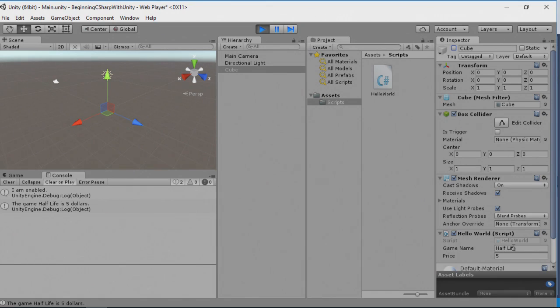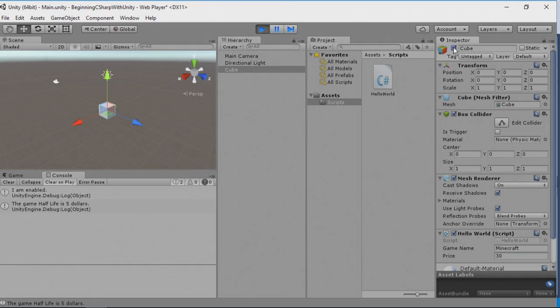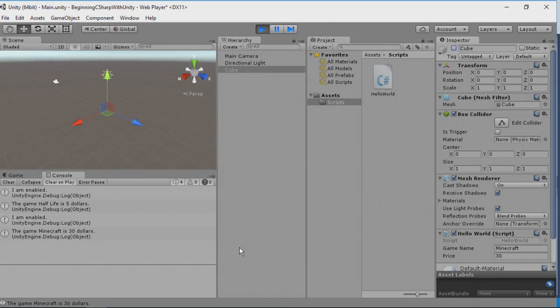One of the nice things of working with variables in Unity is that we can change the values of our variables while we are testing our game. In this case, while the game is still running, I'm going to select this and we'll type Minecraft. And for a price, we'll say $30 like so. Now watch. I haven't stopped my game. My game is still playing. I'm going to enable the cube. And you can see I am enabled. Now I'm going to disable the cube. And it says the game Minecraft is $30. It grabbed this information from the inspector and updated our game in real time.